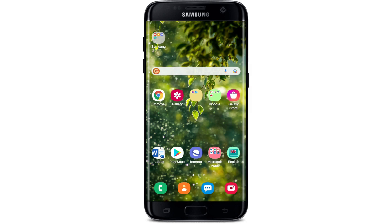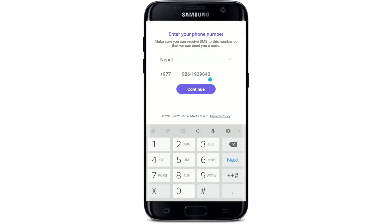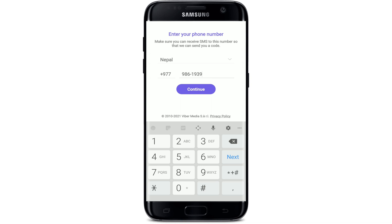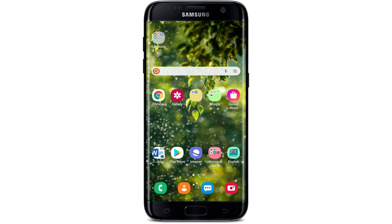Make sure that you're typing in the correct phone number while logging into your Viber, since typing in an incorrect phone number won't help you log into your Viber account. If you've typed in the correct phone number but still you're not able to log in, then move on to the next step.